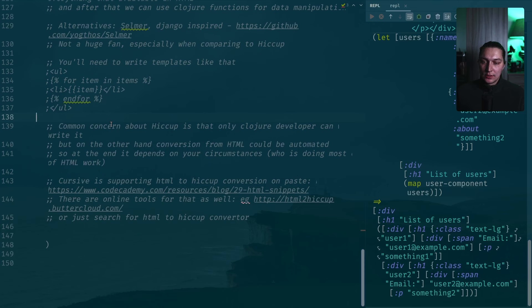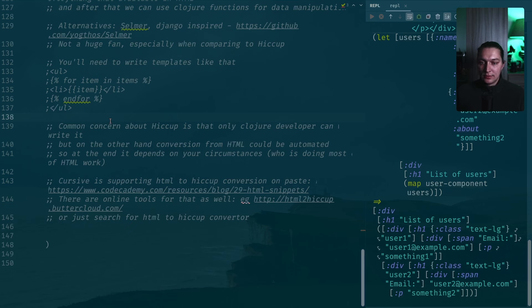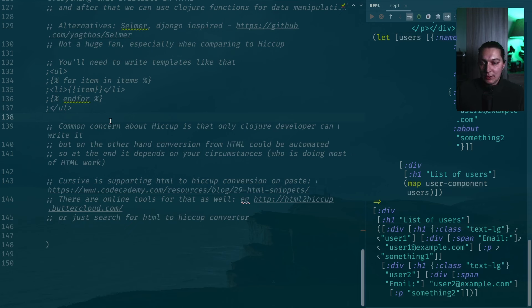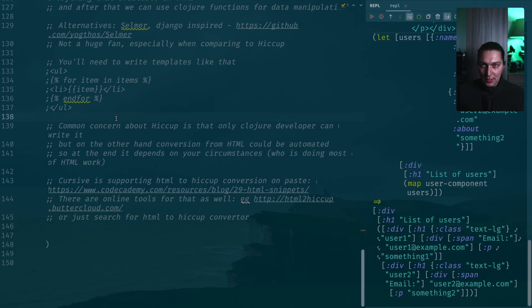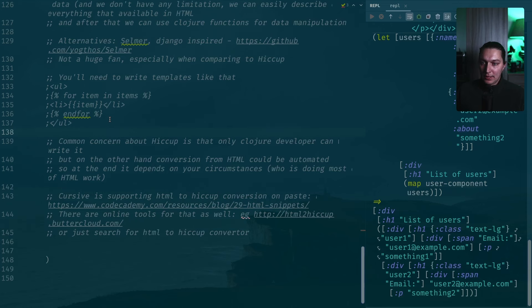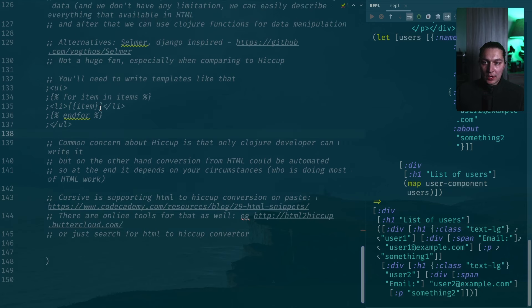Some people say that the downside of Hiccup is that only Clojure developers can write the code, can work with HTML. I think it just highly depends on the situation, who is responsible for doing that in your company. If you have separate people that are doing all the HTML work, probably they will not be happy if they have to write Hiccup code. But if it's Clojure developers that work with some UI or building HTML pages or working with ClojureScript and building HTML there, the Hiccup library is the way to go. That's my personal opinion.